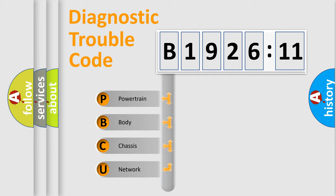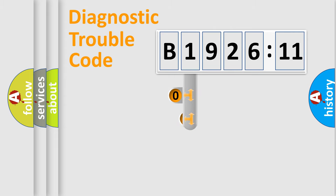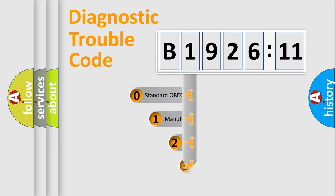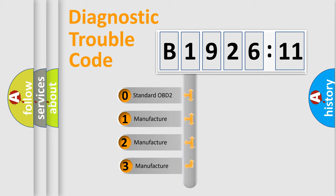We divide the electric system of automobile into four basic units: Powertrain, Body, Chassis, and Network. This distribution is defined in the first character code.